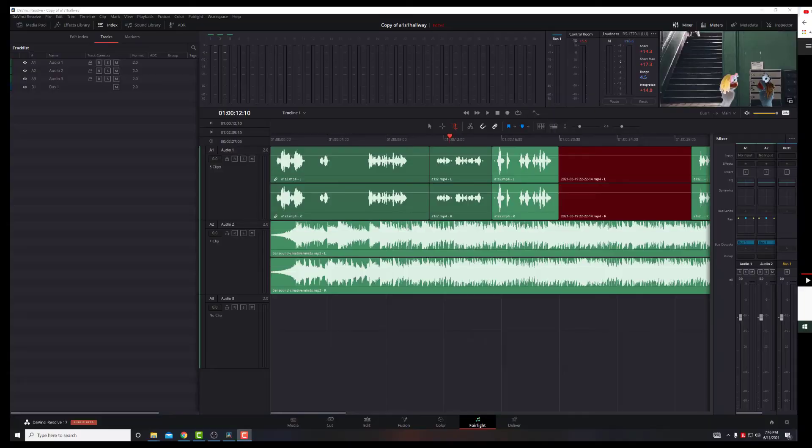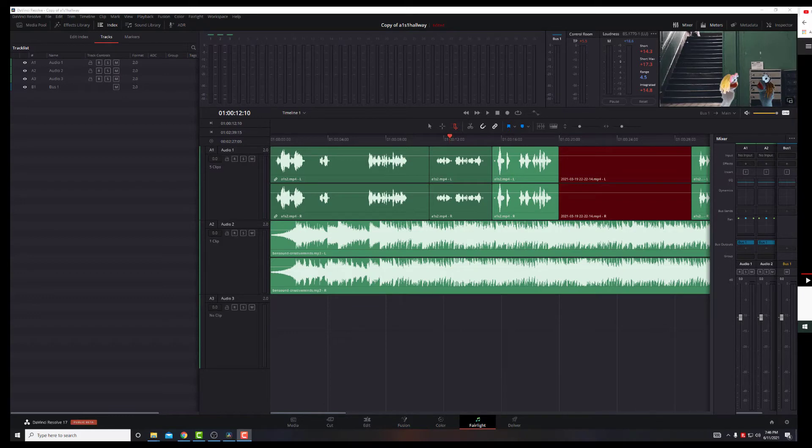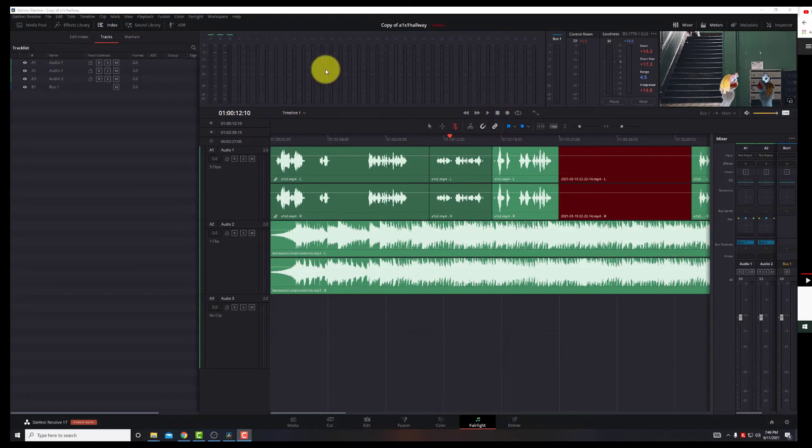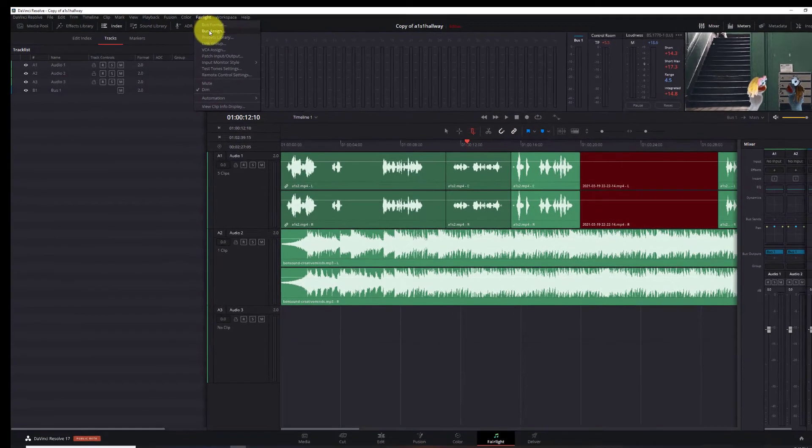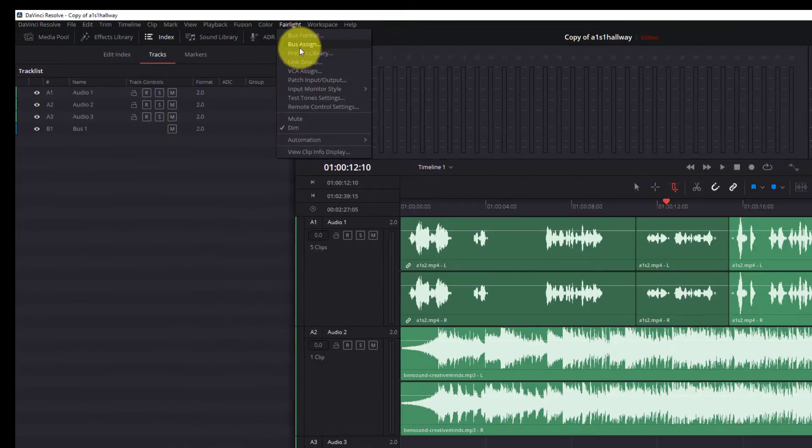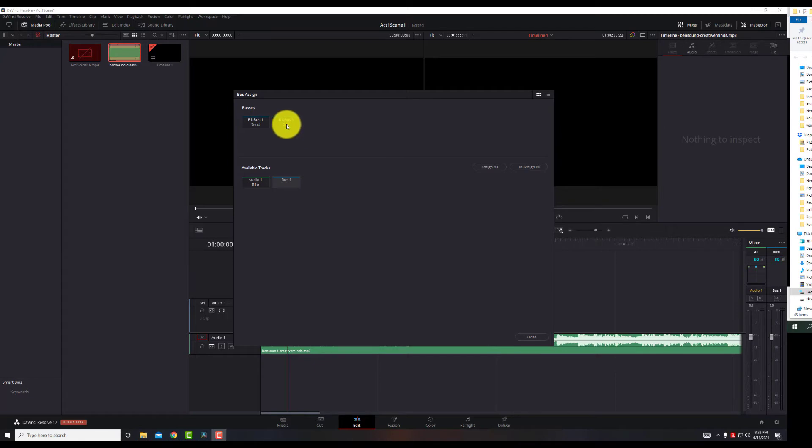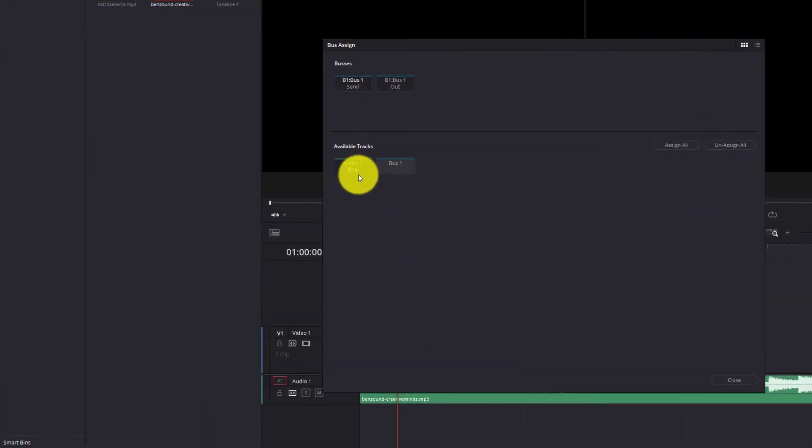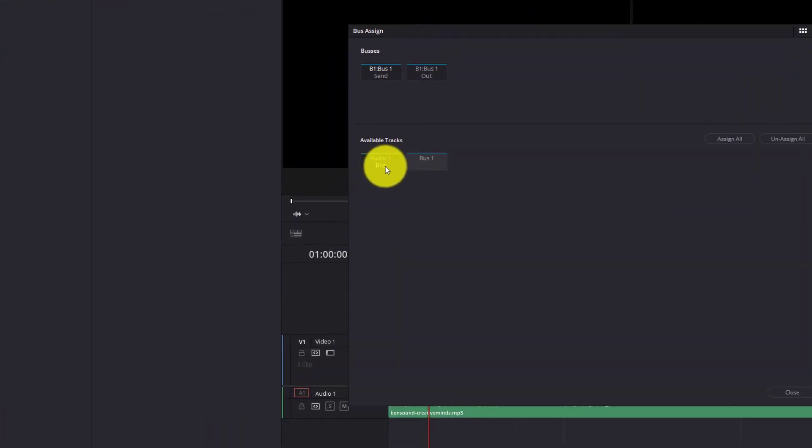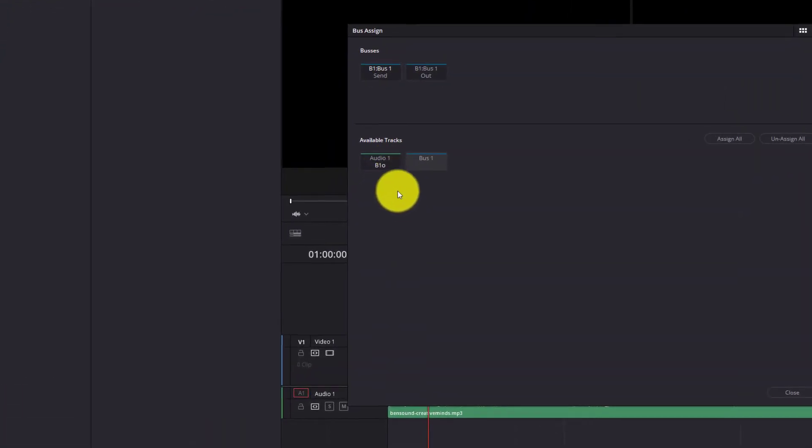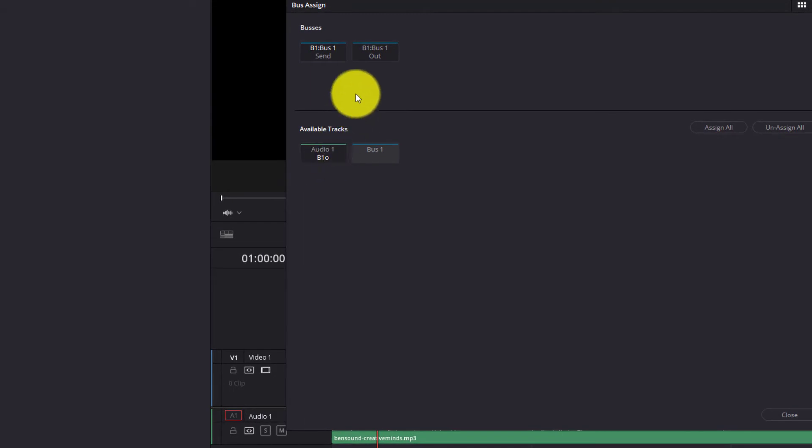Okay, now that we see that bus 1 is there, we want to make sure that the tracks are actually being sent to bus 1. So what we do here is go up to Fairlight and go to bus assigned. Okay, so here we are in bus assigned. We have bus 1 here, send, and bus 1 out. We have available tracks below. This is very important: making sure that audio 1, we have one track which is being sent to out, which is to bus 1.